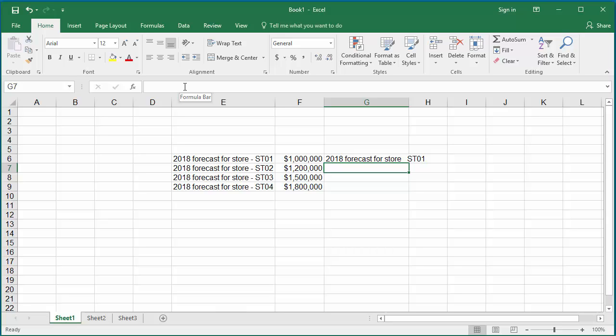You can see the dash is replaced with a blank character. You can follow the same steps as above to copy the formula to the rest of the cells in column G and copy the data back to column E.